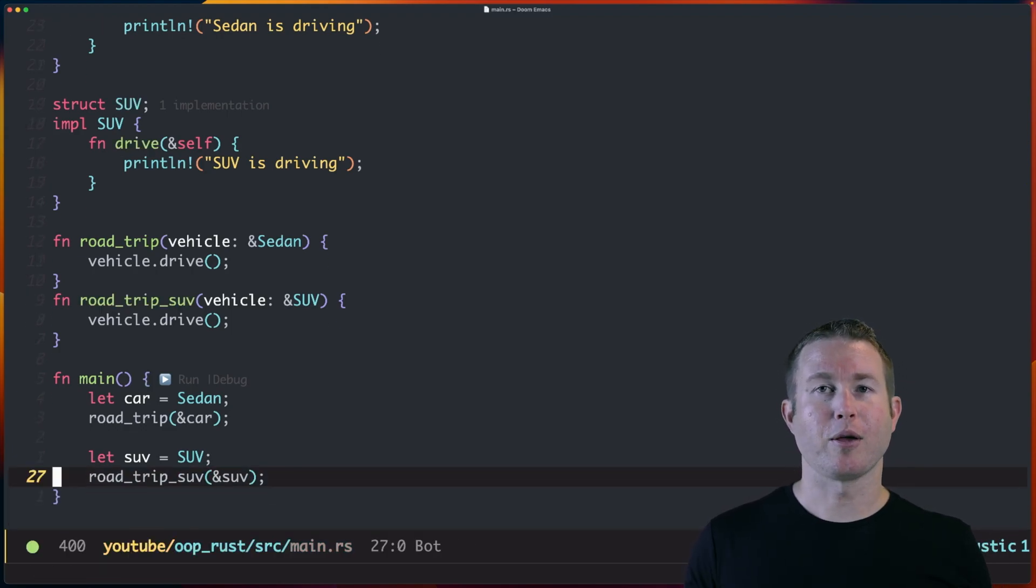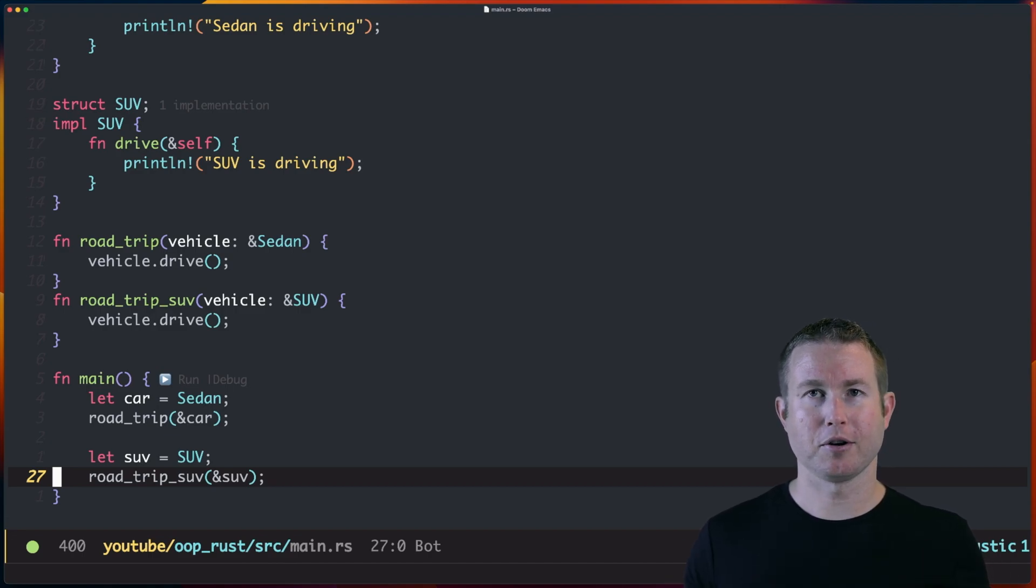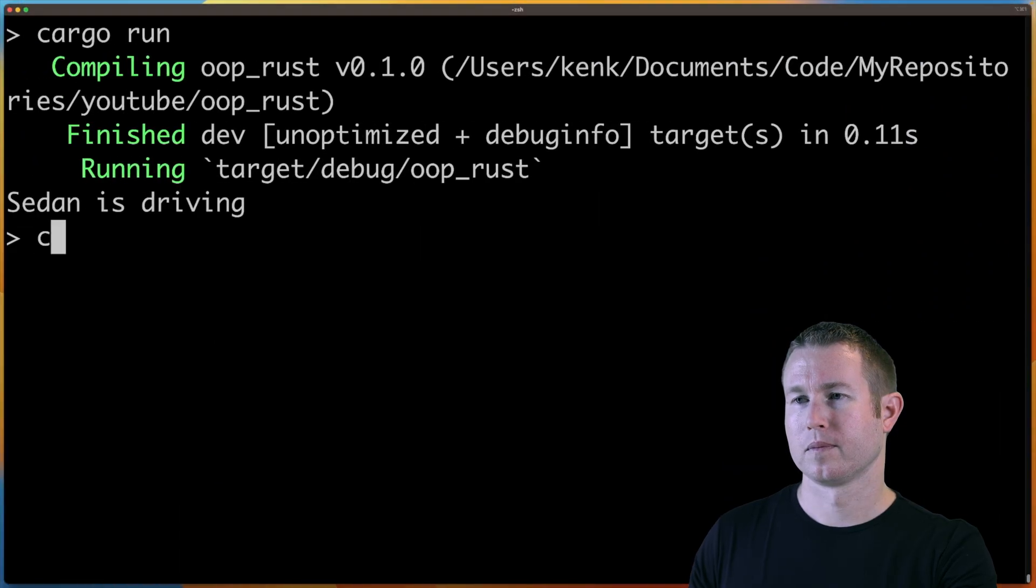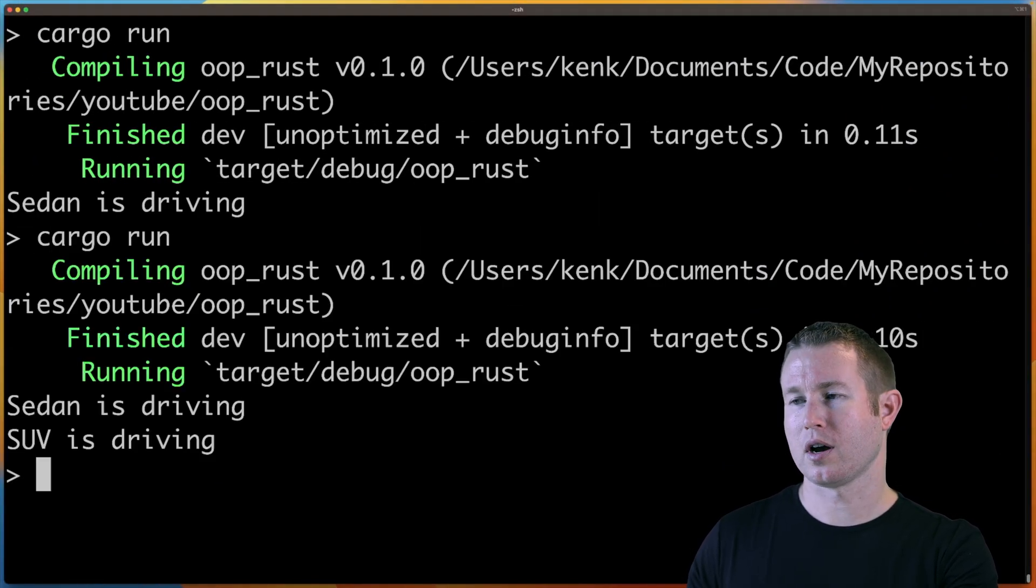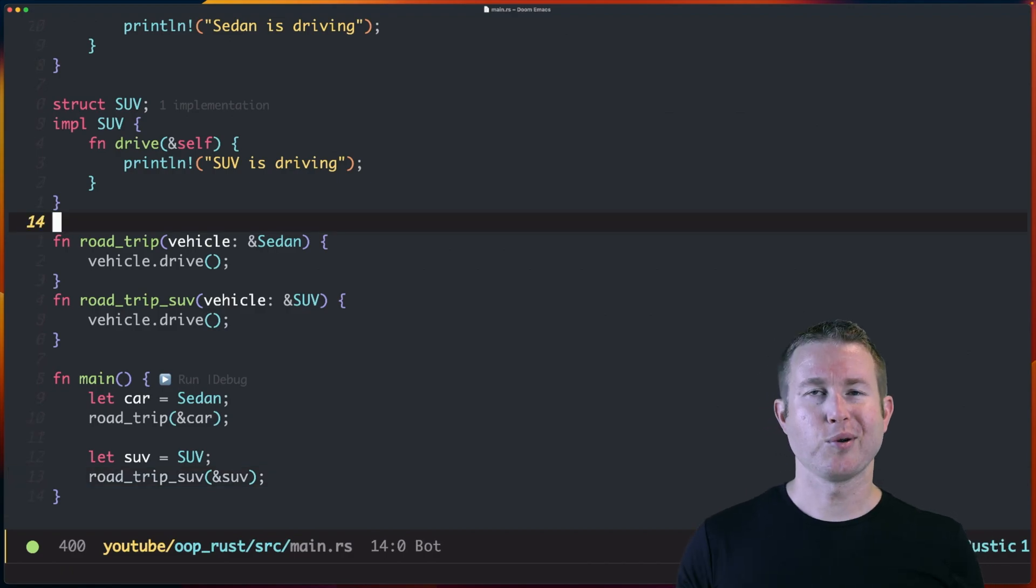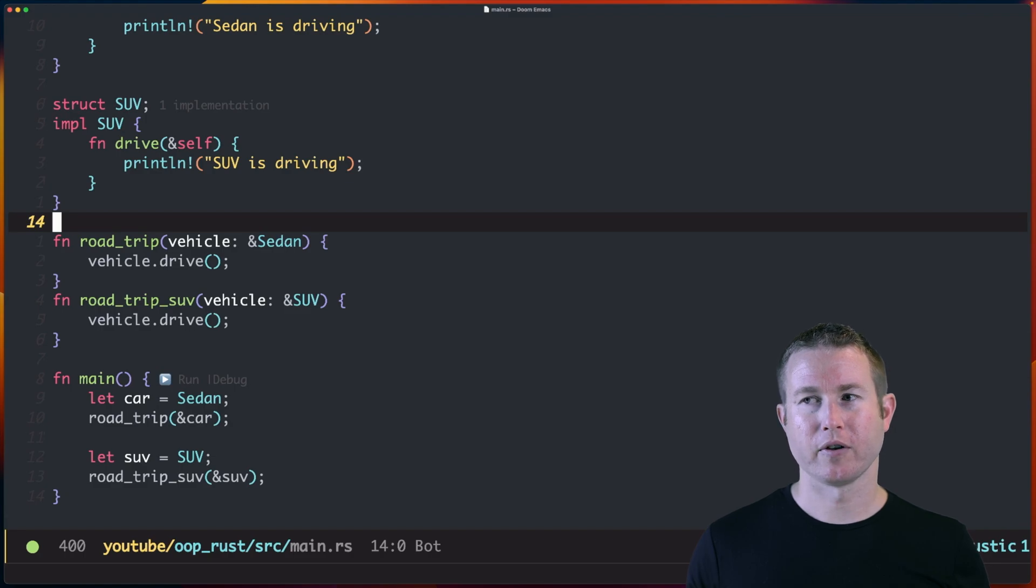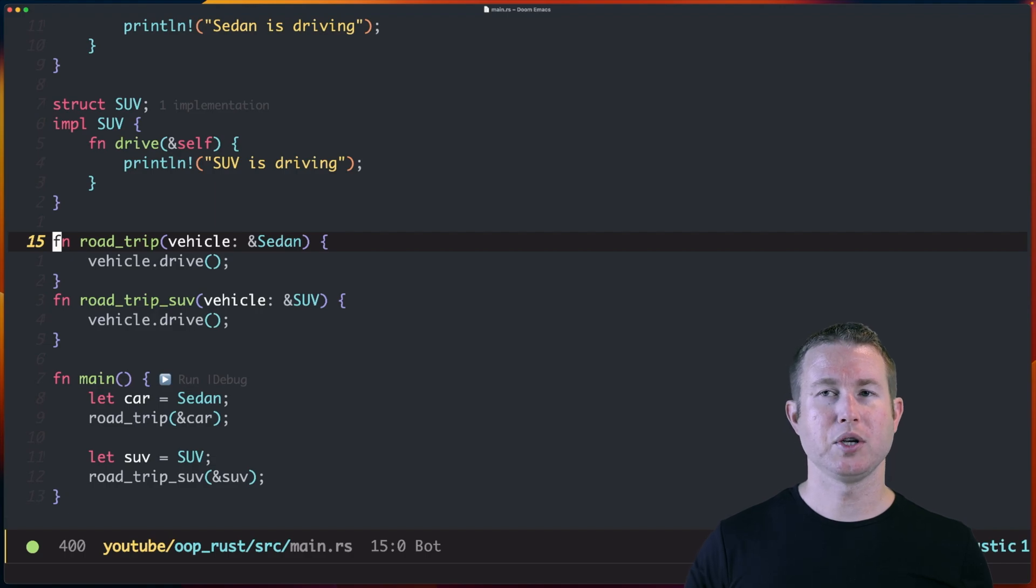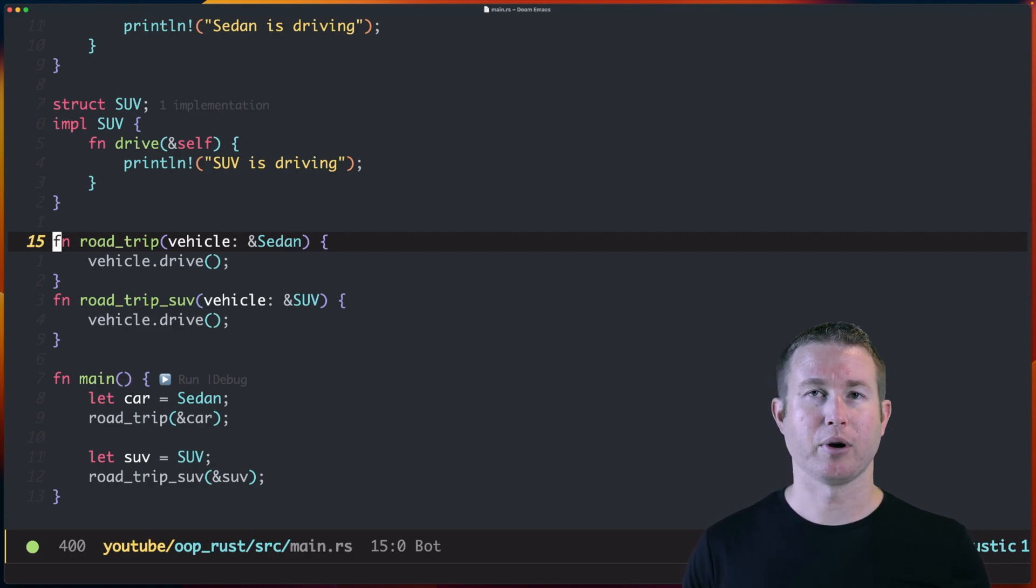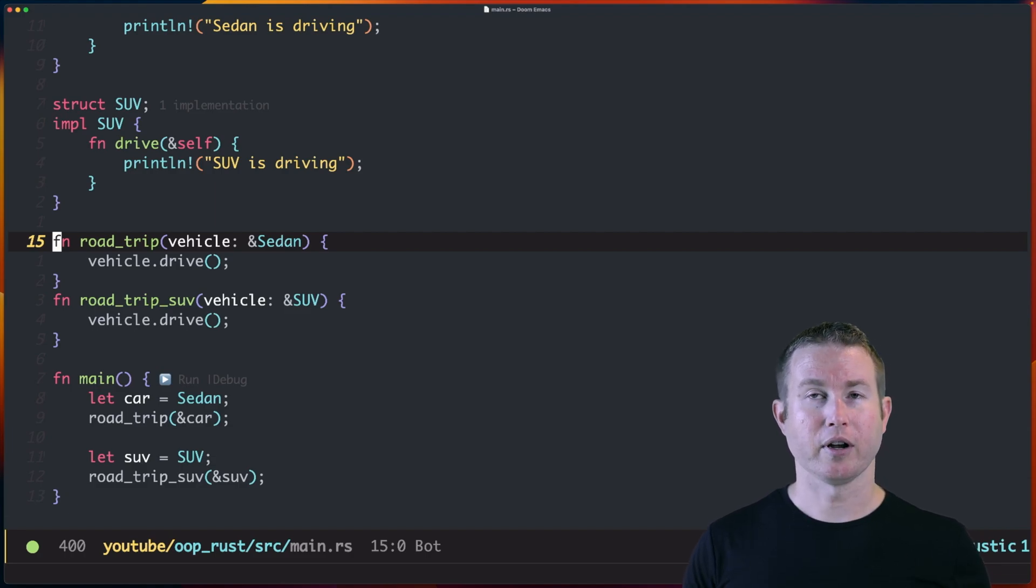If you've done polymorphism in other languages, this is going to feel pretty familiar so far, and you probably know what's coming. We get Sedan is driving and SUV is driving. That works as expected. So how can we implement this functionality where we want Road Trip to take anything that implements drive, call the dot drive method on that thing, whatever it is. If you're doing this in a language like Java or TypeScript, you could just make an interface called land-capable and have Road Trip take a parameter of type land-capable, and you'd be good to go. Rust is a little different.